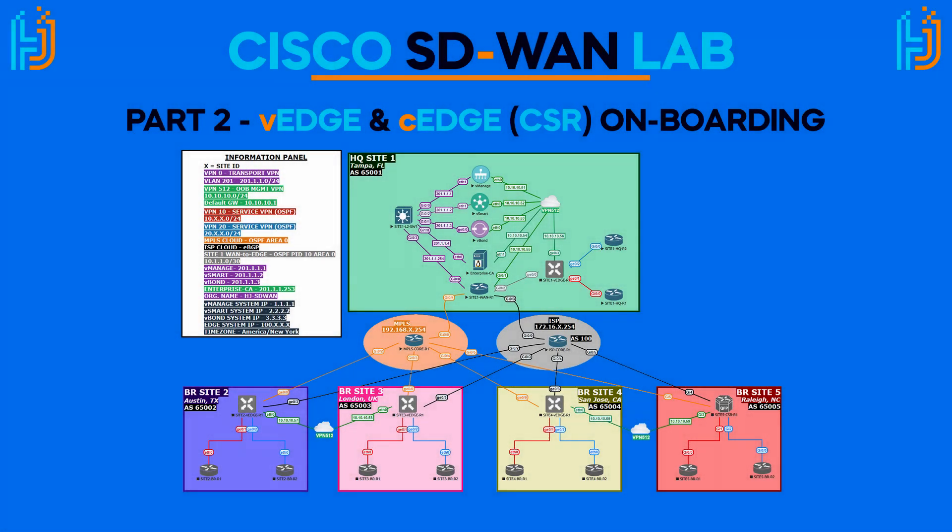Hey everyone, how's it going? My name is Hunter and welcome to today's video. Today I'm going to be demonstrating the processes of onboarding your vEdge and cEdge devices into your SD-WAN organization. But before we jump into that, I wanted to make a quick announcement and let you guys know that I've started a Discord server. You guys can all join. The link is in the description. You guys can ask me any questions related to the videos.